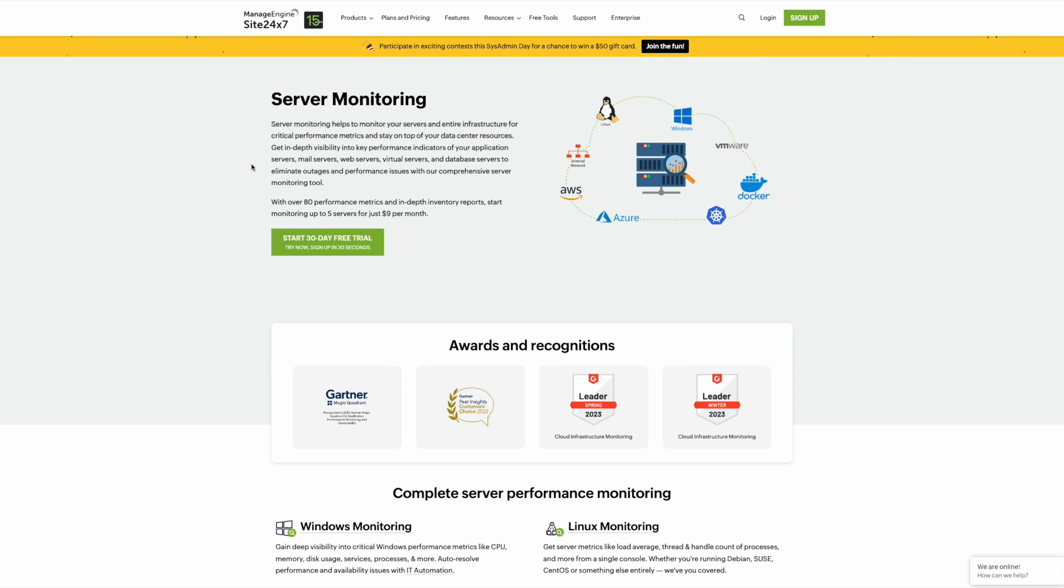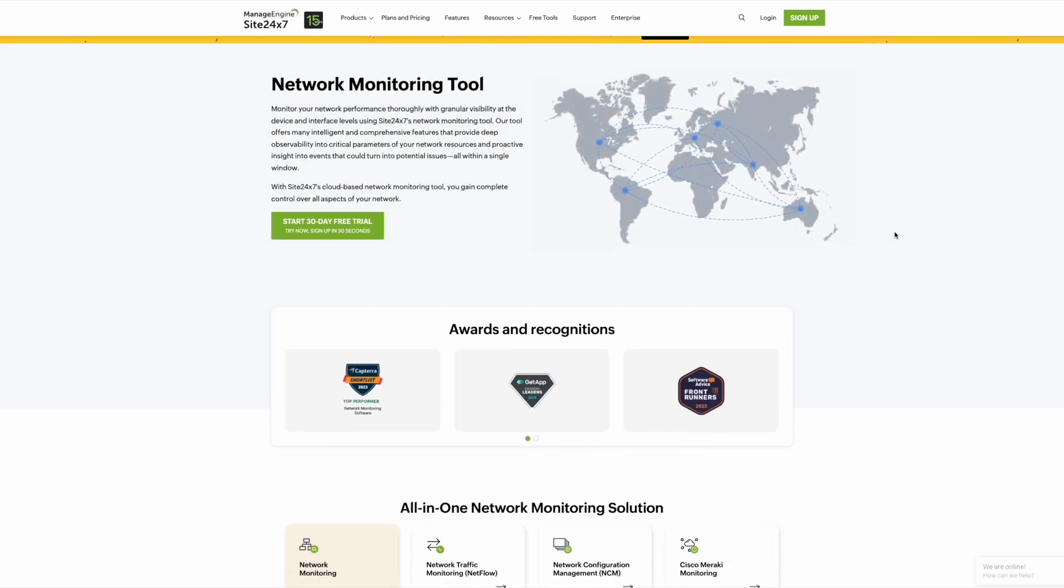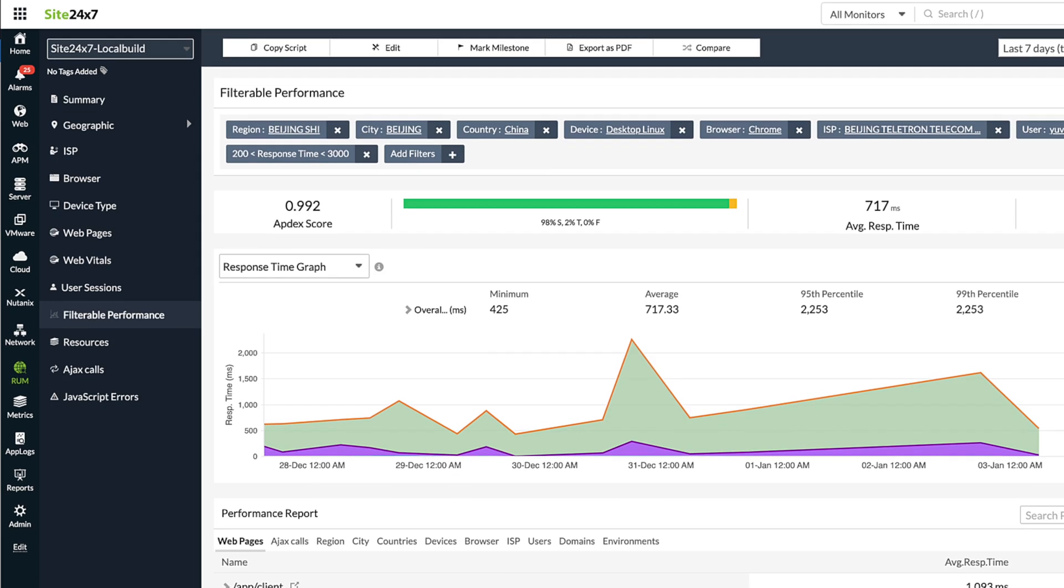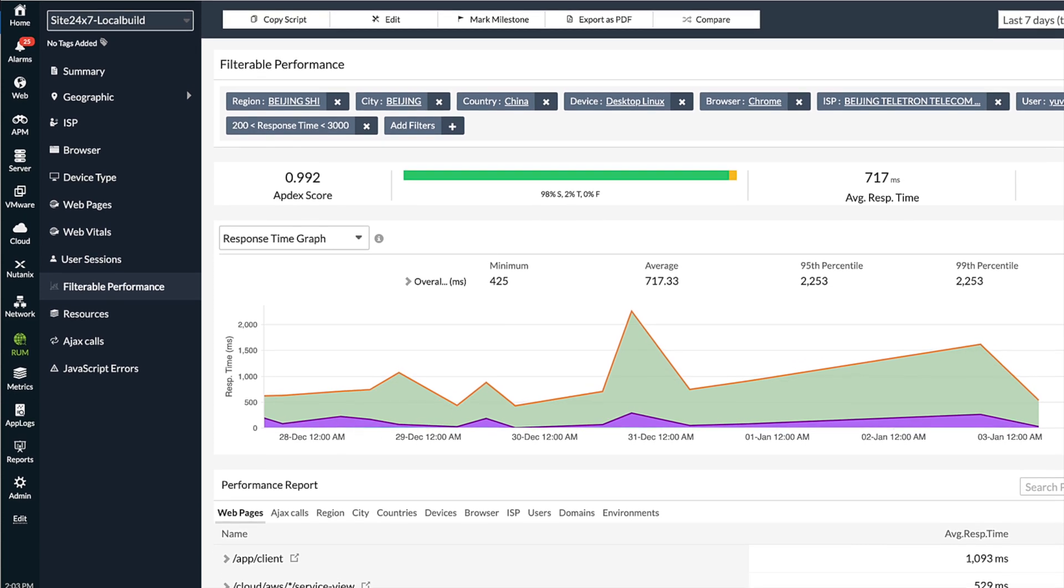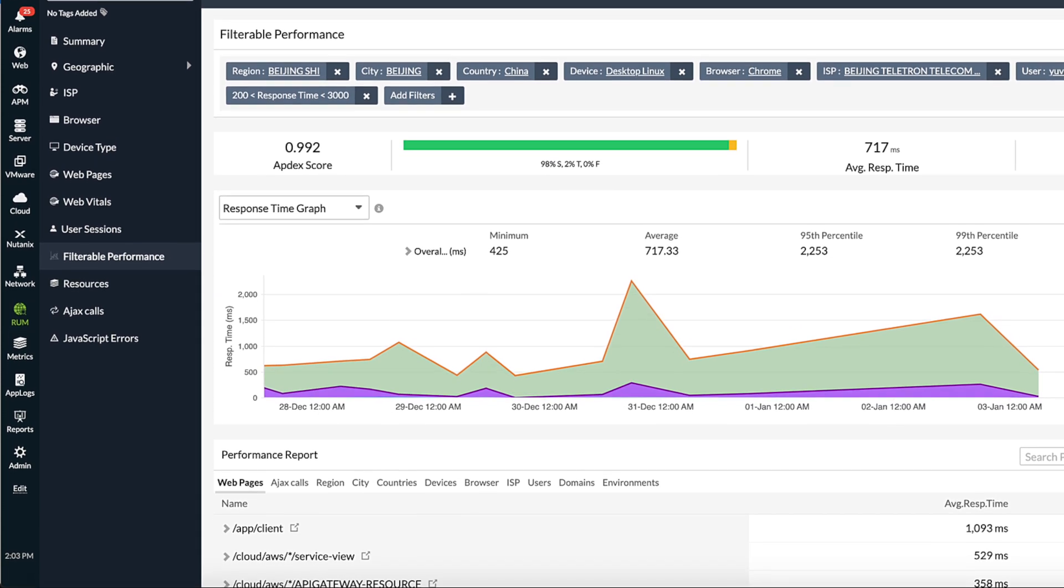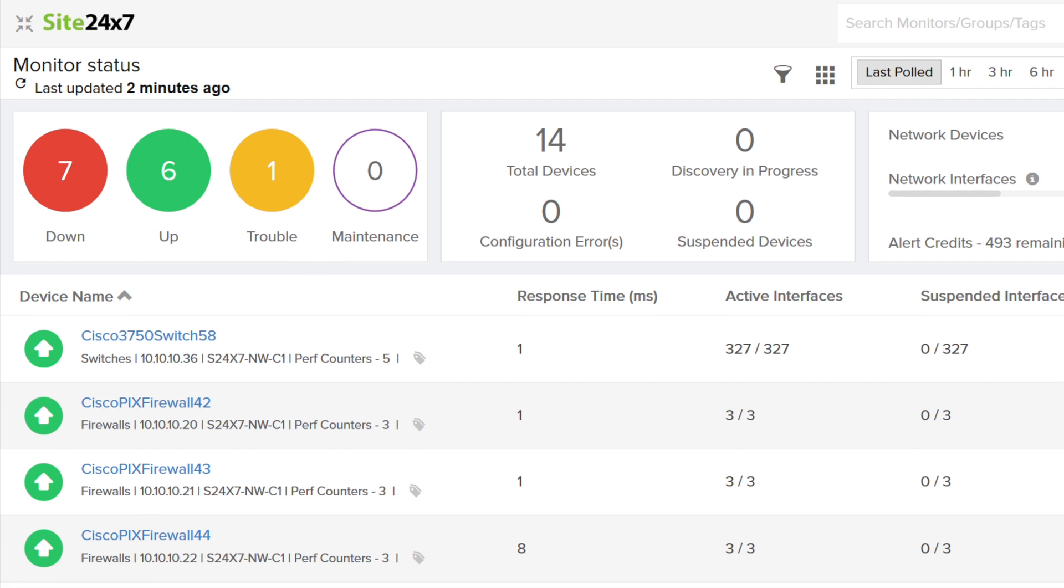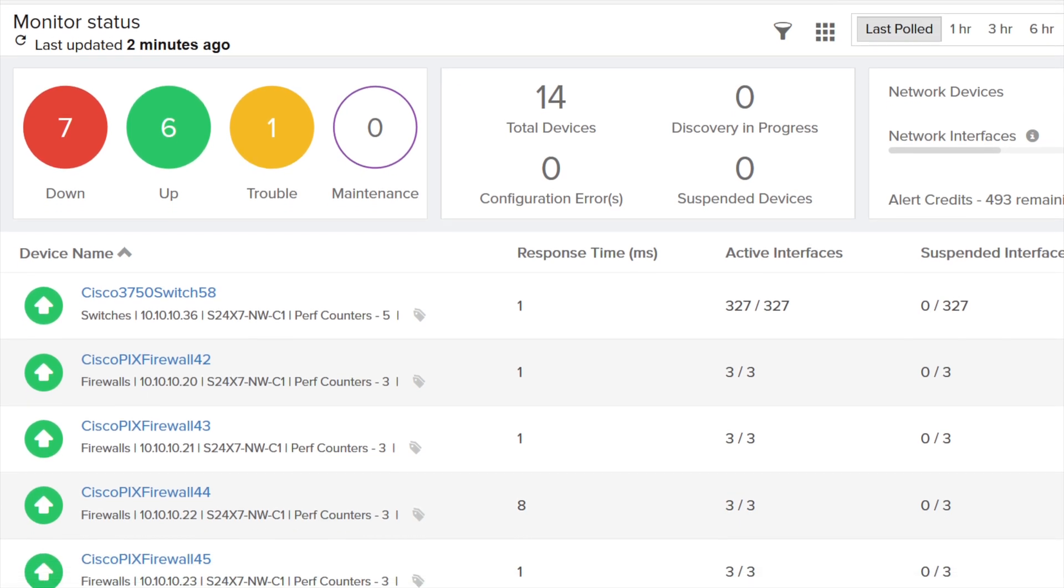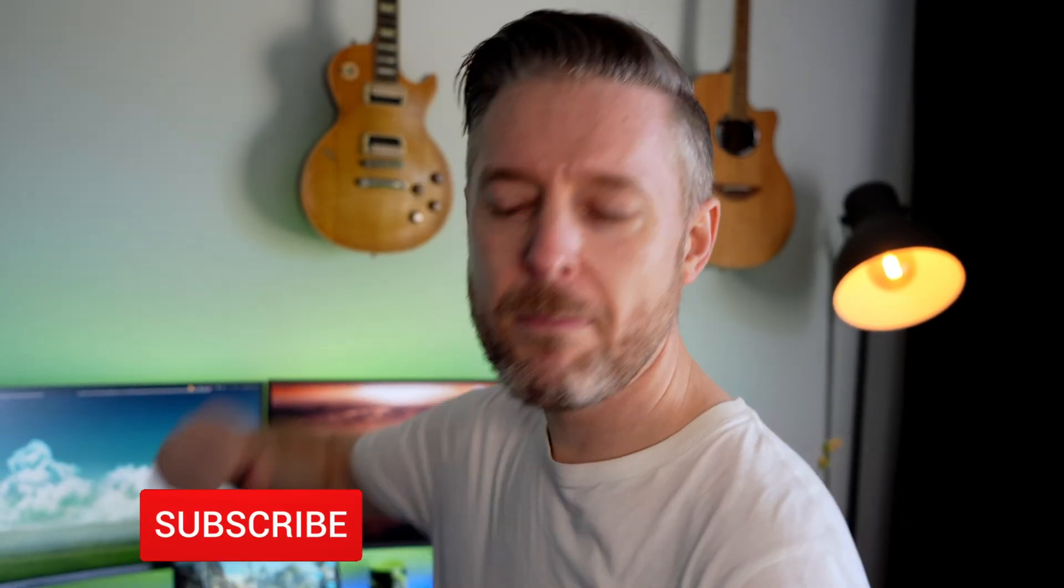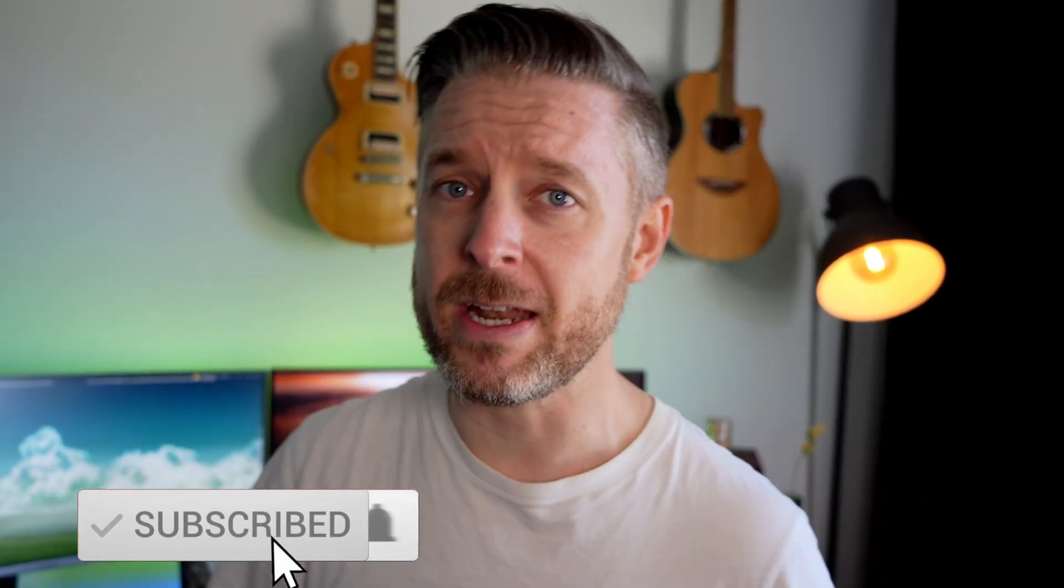It's got full stack monitoring, which means it can do all of your environment. It does the monitoring of your websites, your servers, your applications, your networks, and the cloud. Check it out. I've got a link to it in the video description. Never again let a piece of tech go undetected, go down without you knowing about it.